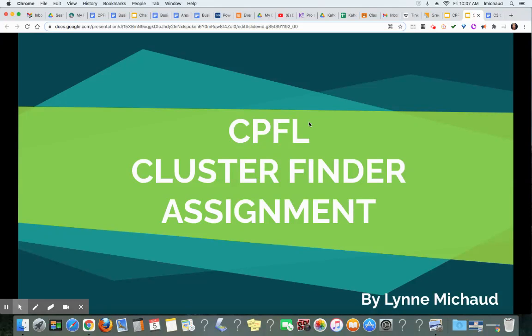Hello students, this is Ms. Michu and here is some information about your cluster finder assignment.